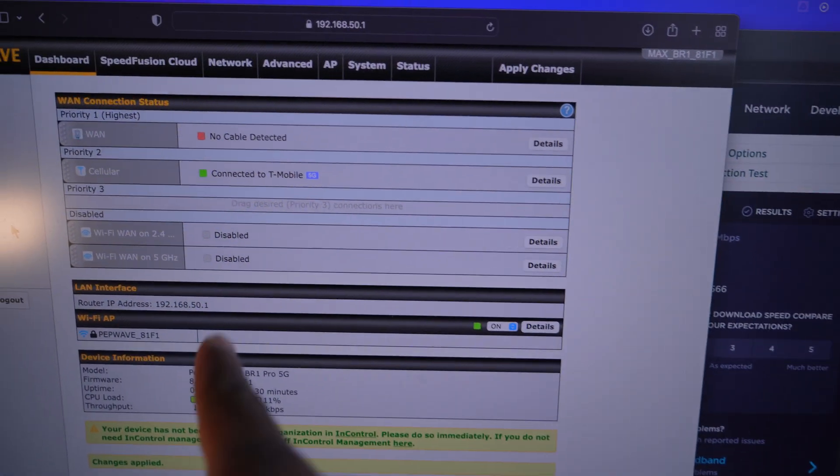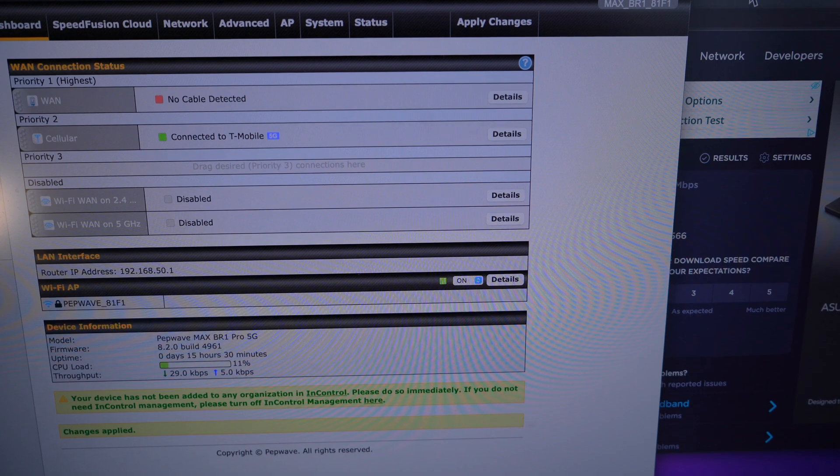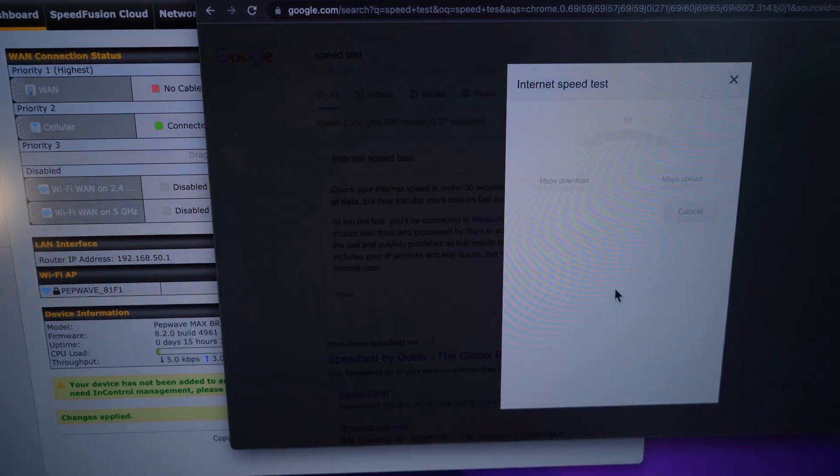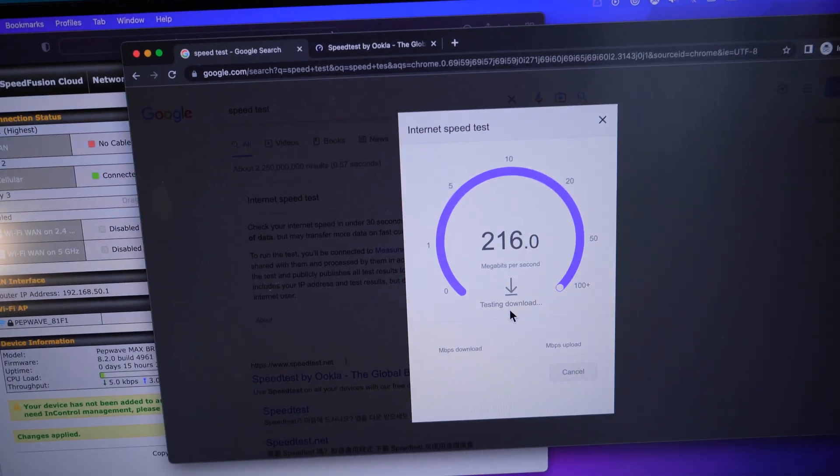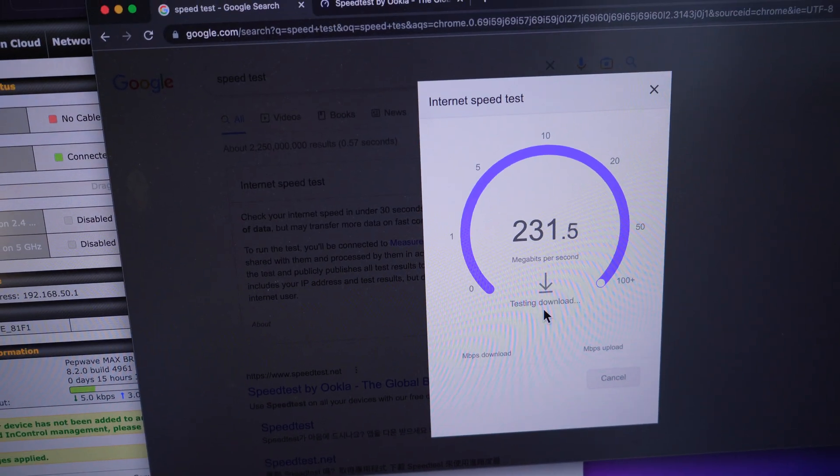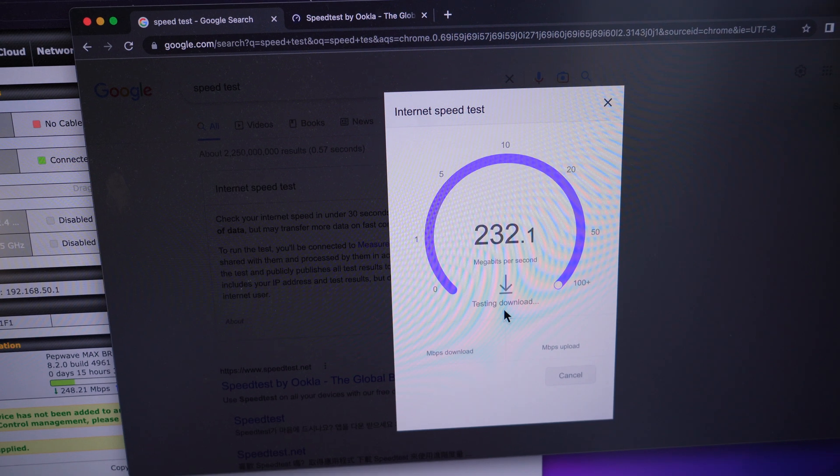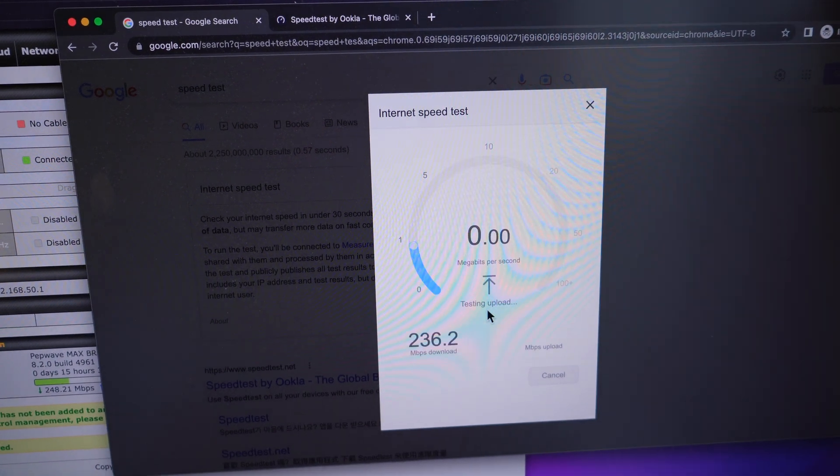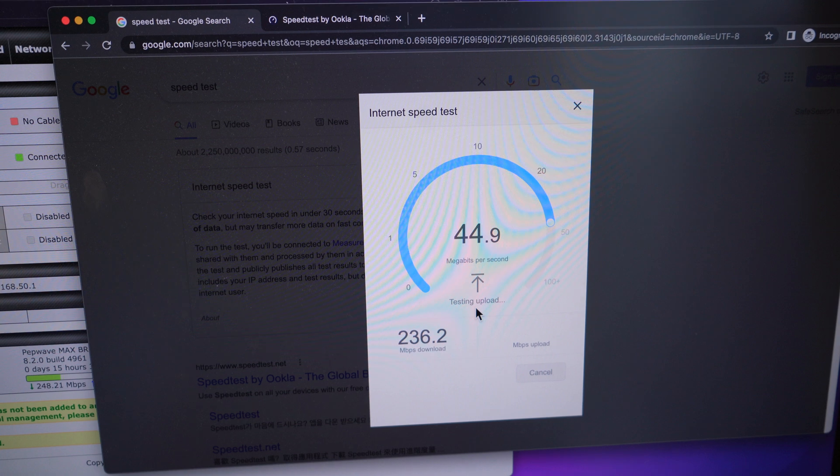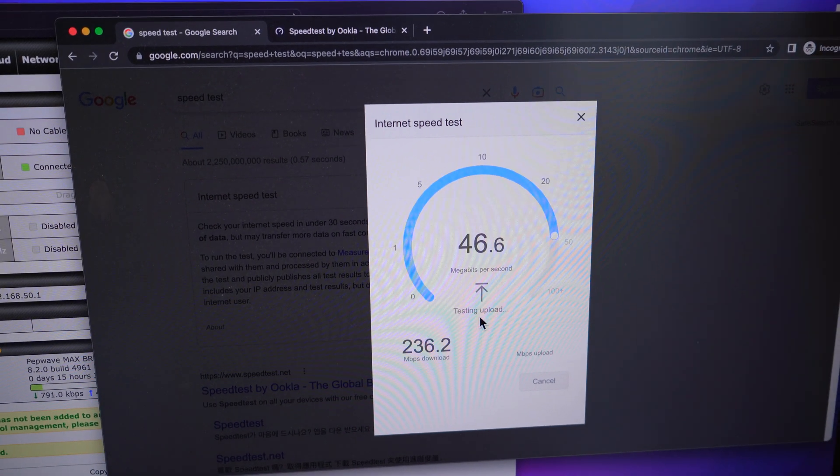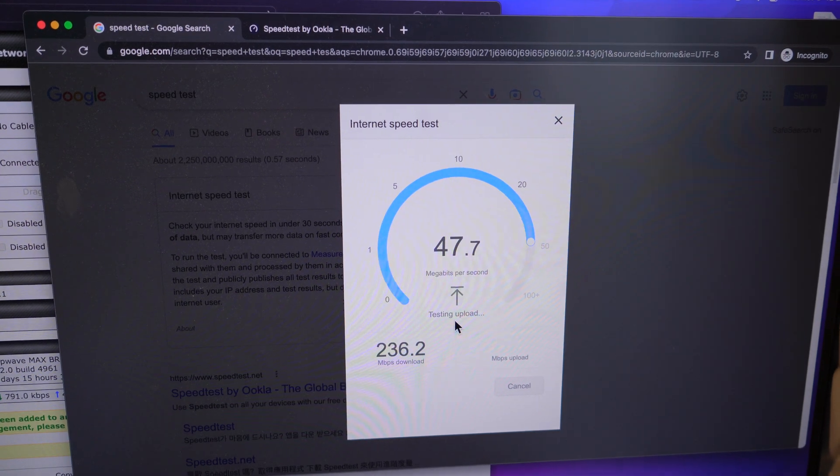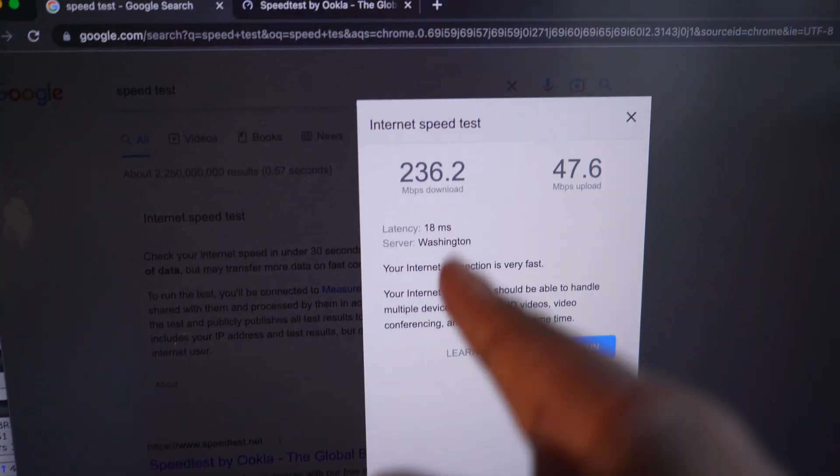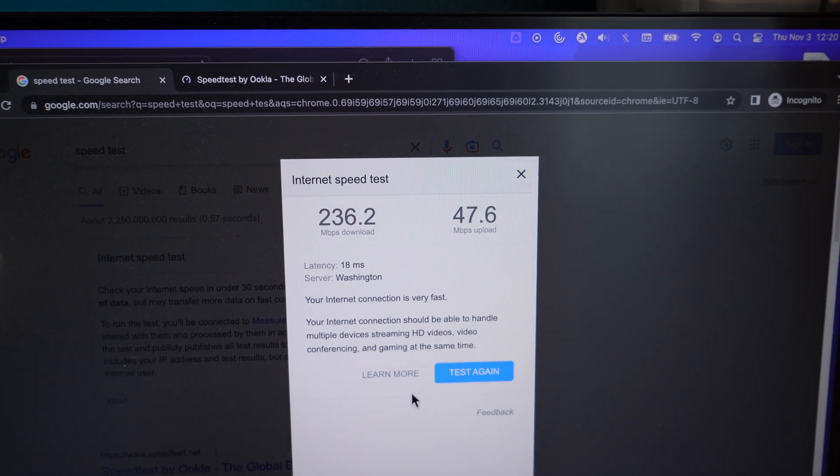Okay, so now it's connected to T-Mobile 5G. Now we're going to come back over here and we're going to do another test. I'll tell you what that change was here in a second, if the numbers are actually going to be better. And the numbers are very much better. Okay, so download was 236, upload was 47.6.